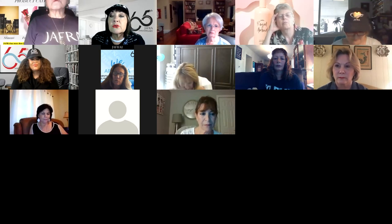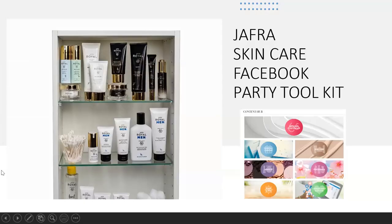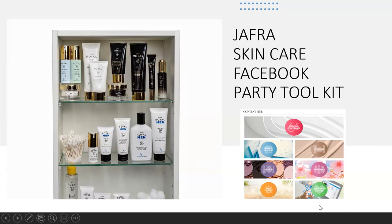Here we go — a quick view. I put this together using the content in the content hub. When you go into Jafra Biz and click on the content hub, you will see six different areas for your parties: monthly content, skincare, makeup, fragrance, body and sun, and opportunity. Get to know this in your sleep. It's all downloaded in my computer — I have a whole party folder. Every month there's a new party, new posts, new everything.